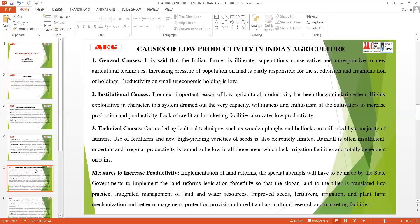Institutional causes refer to certain government policies which also create difficulty in productivity—like the earlier Zamindari system. There is also lack of irrigation facilities, farmers are not enthusiastic towards cultivating more, and there is lack of marketing and credit facilities. Recently, farmers have committed suicide because they did not have proper market facilities and credit—that is capital. That is why most state governments have now reduced loans on farmers, as this lack of credit has led to low productivity.